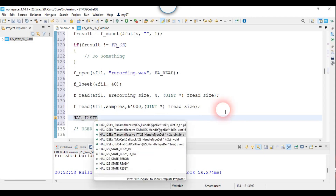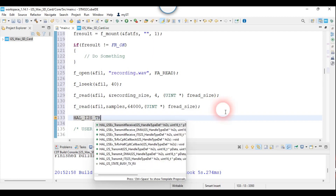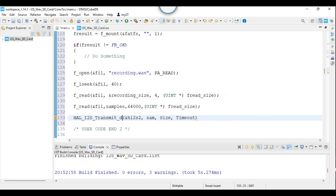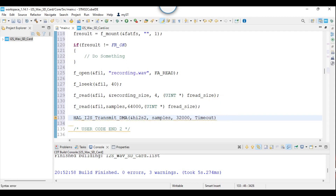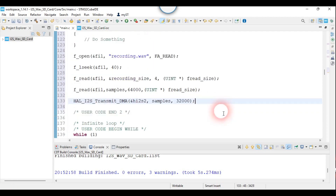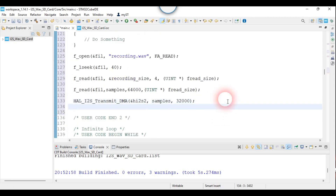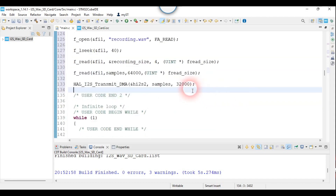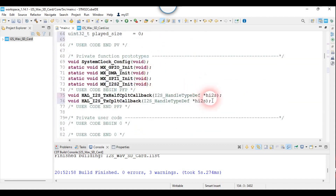Now I am starting transmission and implementing the callback functions.